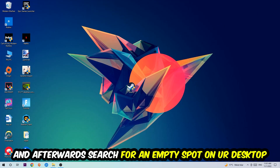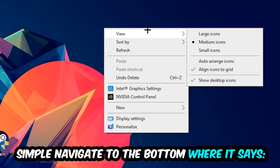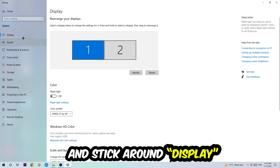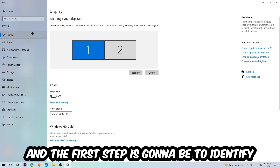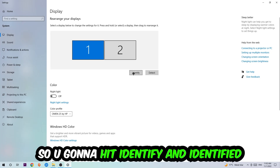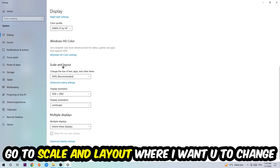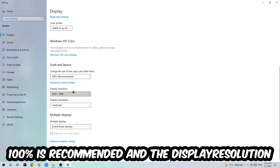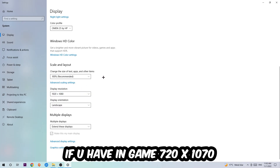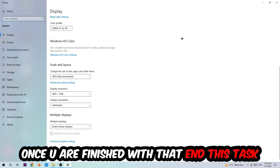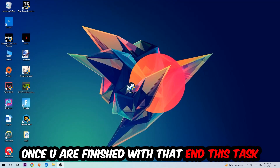Once you're finished with that, find an empty spot on your desktop, right-click, and navigate to Display Settings at the very bottom. Under Display, identify which your main monitor is — this only applies if you have more than one monitor. Scroll down to Scale and Layout, change the size of text, apps, and other items to 100% as recommended. The display resolution should match your in-game resolution — for example, if you're running 720p in-game, apply that same resolution to your display settings.